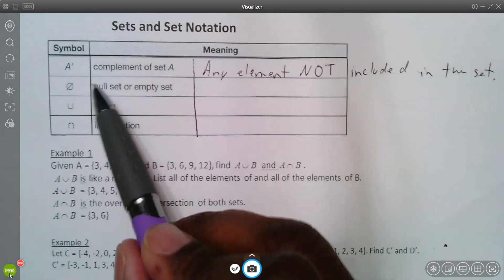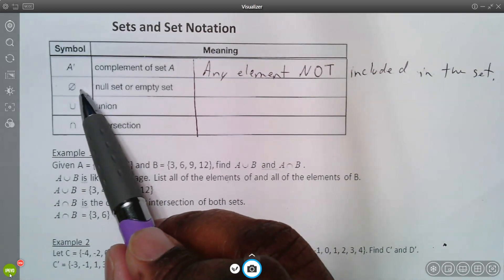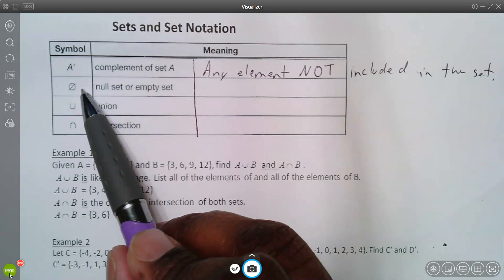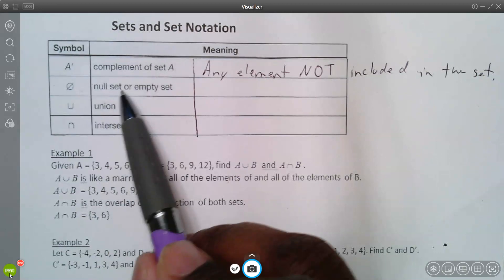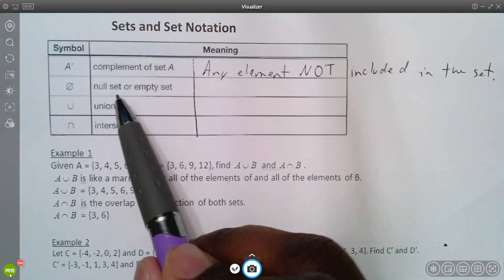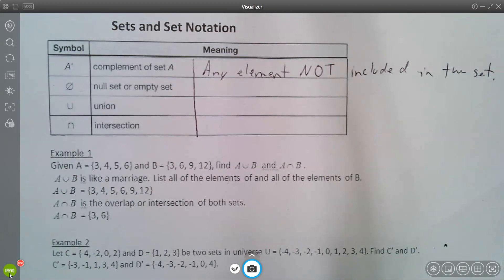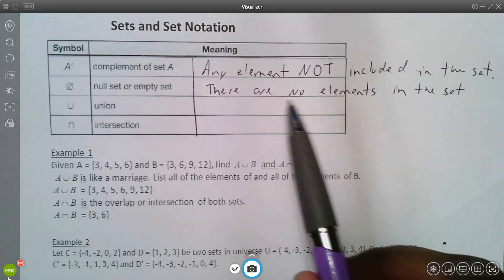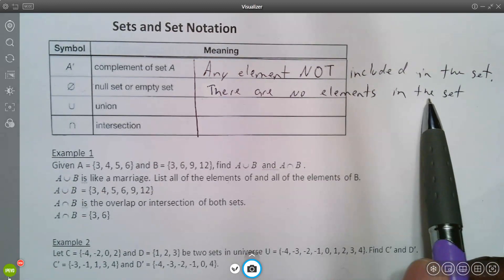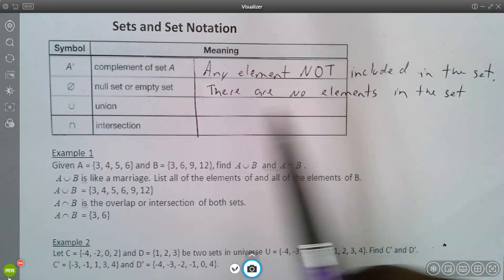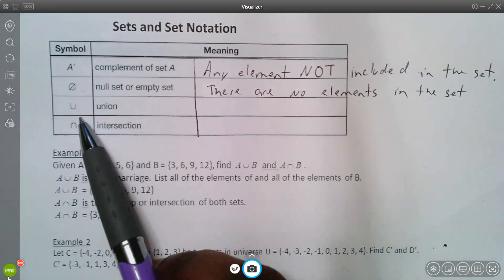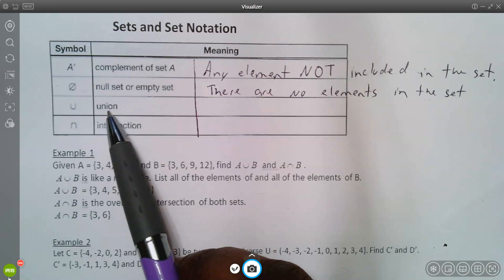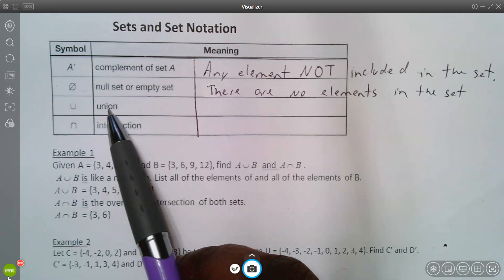This symbol here means 'set' — that's a set symbol. The next symbol is the null or empty set, which basically means there are no elements in the set.